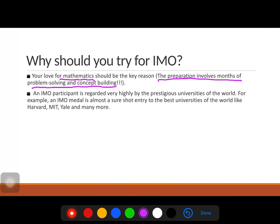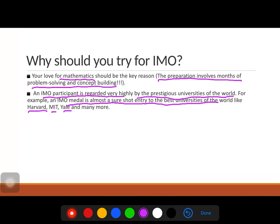Another incentive for participating and performing well at IMO is that an IMO medal is almost a guaranteed entry to the best universities in the world, like Harvard, MIT, and Yale. In the Indian context, from class 8 onwards many students focus only on IIT-JEE, which is not bad, but if you have the passion to be one of the six students representing India at IMO and you love mathematics, you should also try for IMO.